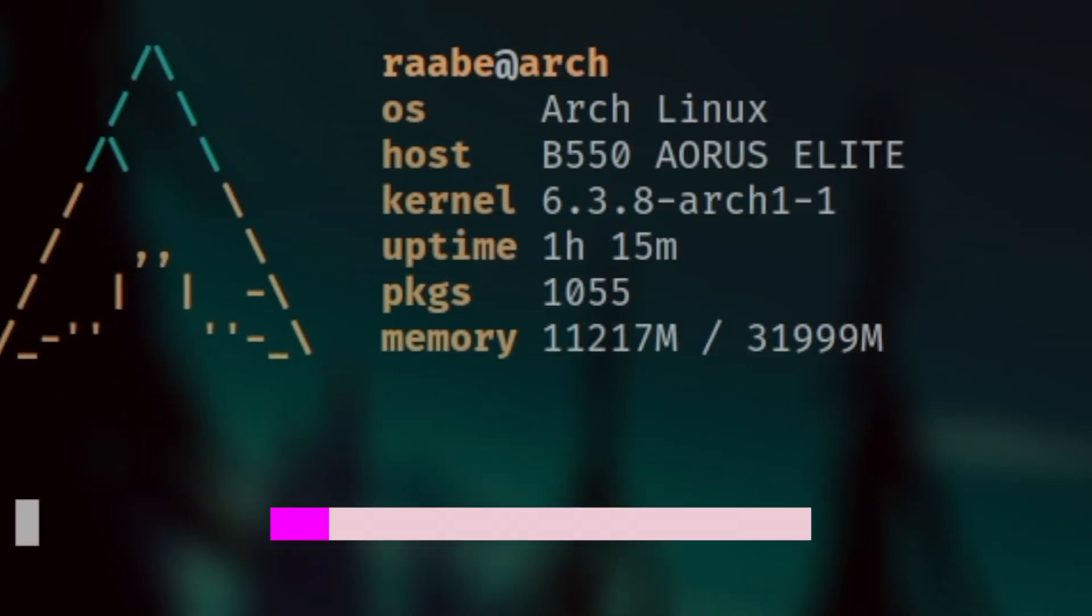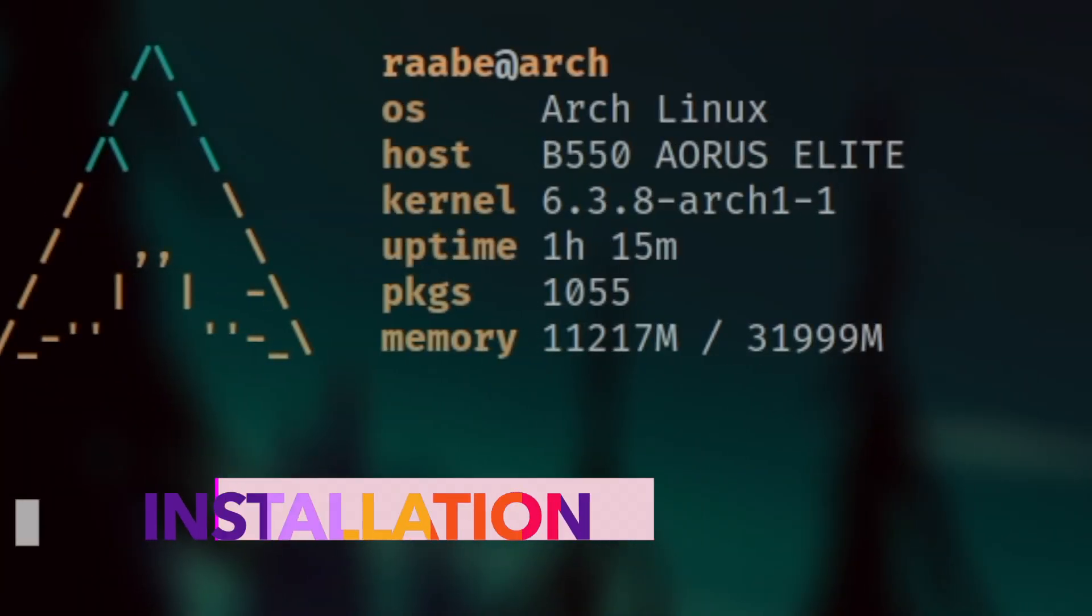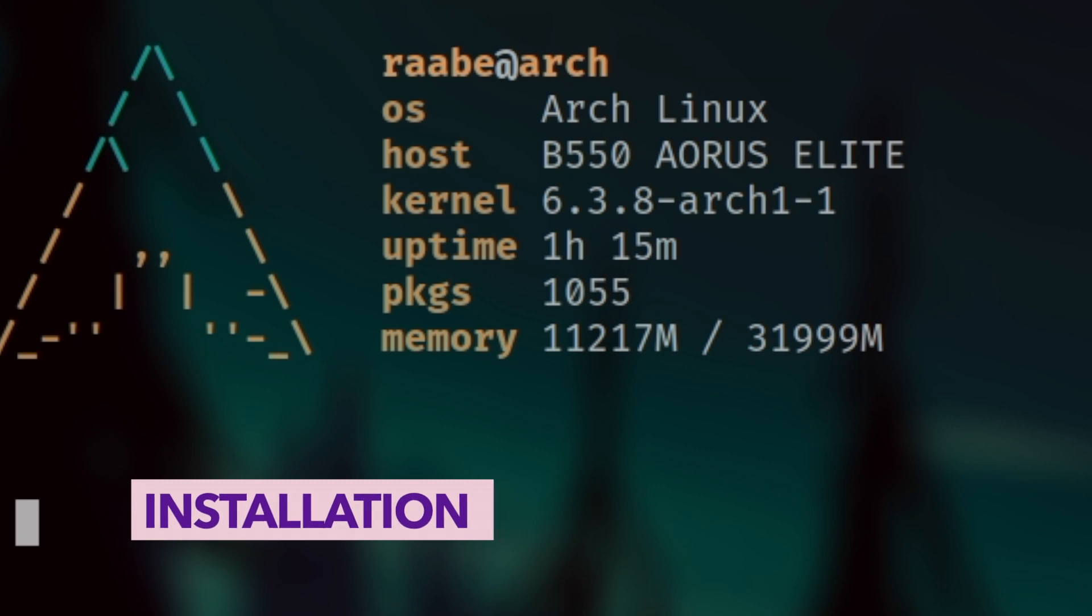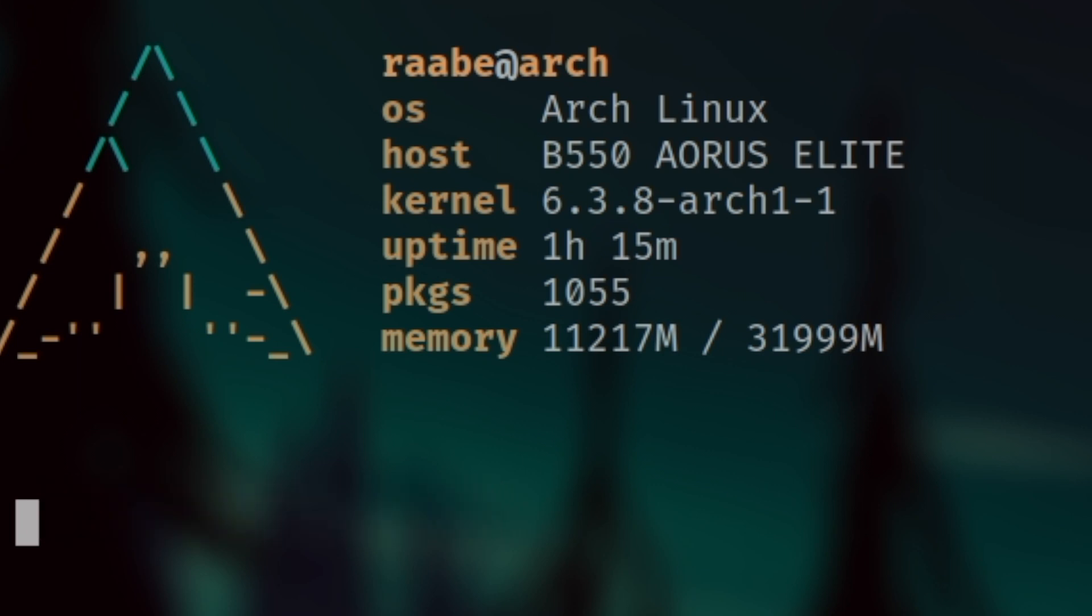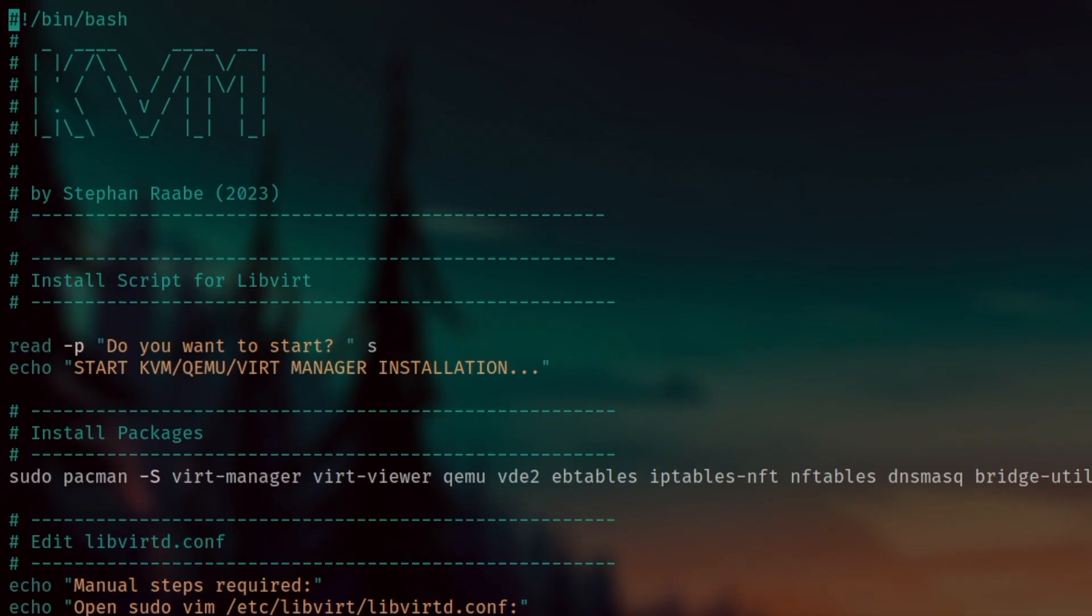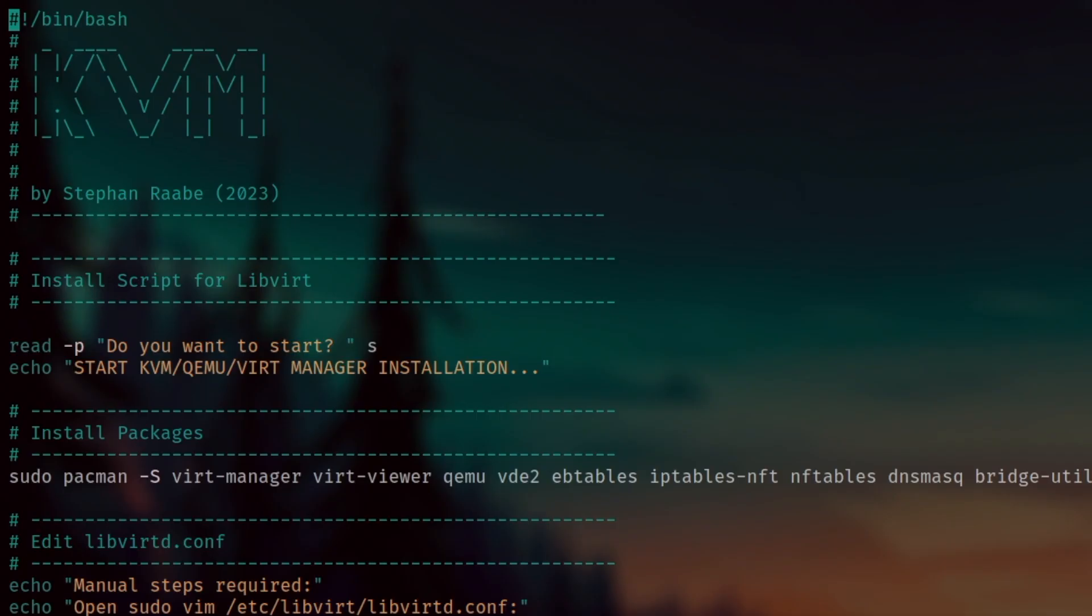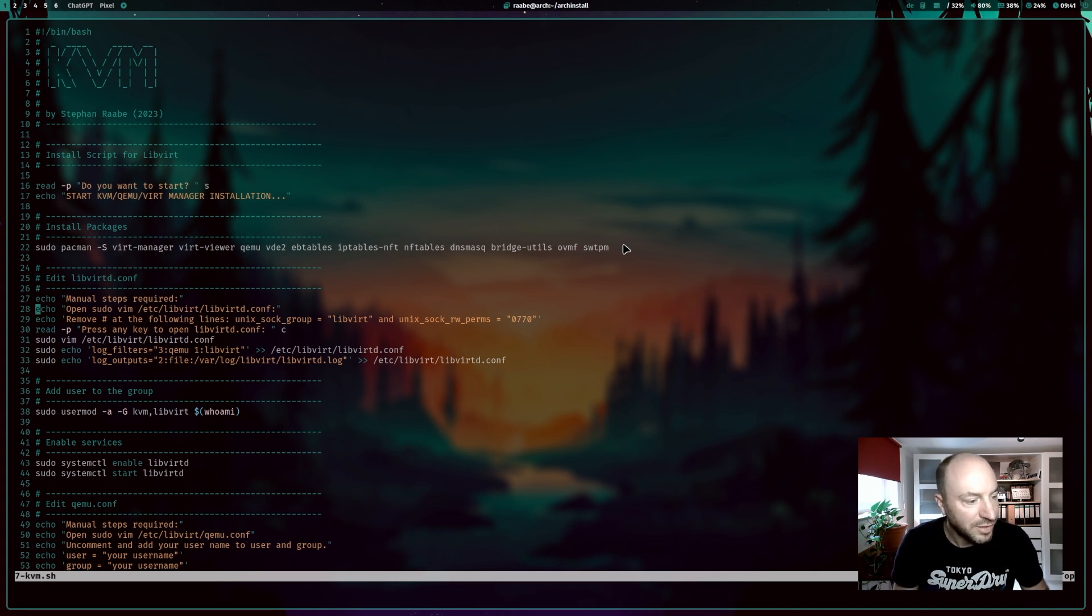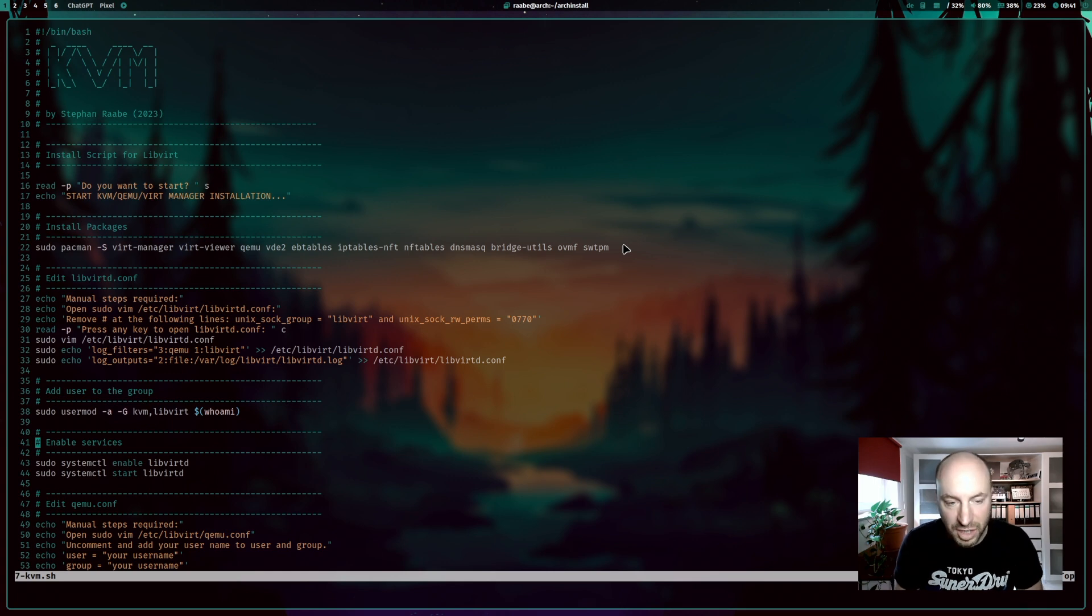You know I'm a big fan of automating installations of applications or of my Linux system with bash scripts. And also for the installation of KVM I have created an installation script. I move into my Arch install folder and I open the file 7-kvm.sh. And here in this installation file you see all the commands that are required to install KVM and VirtManager on an Arch Linux system.